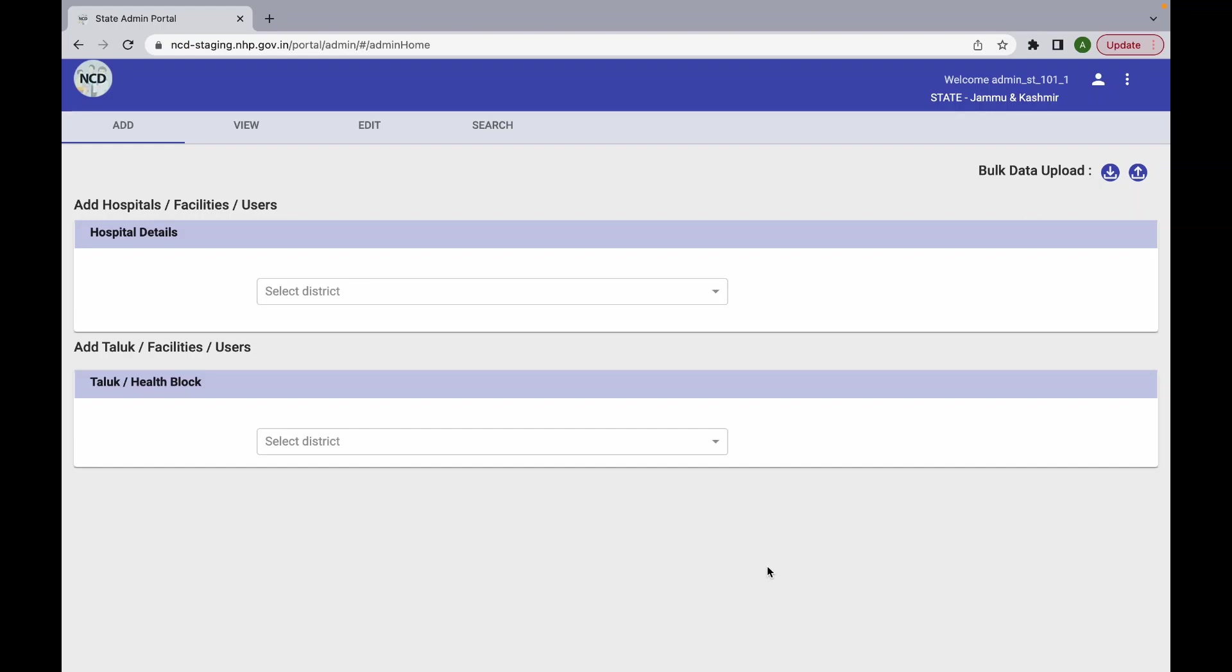The feature to convert offline users to online users is available in the admin portal for the state, district and Taluka level admin users.